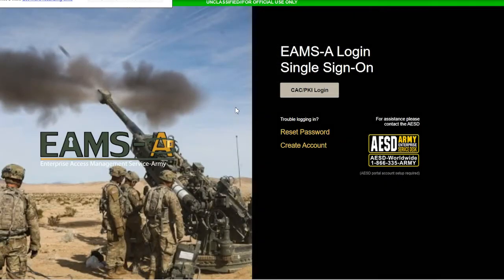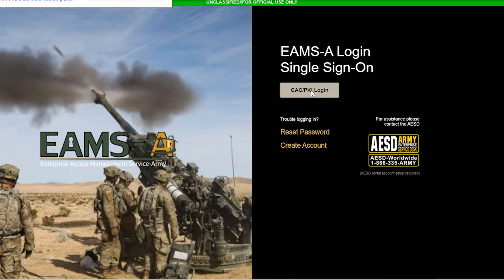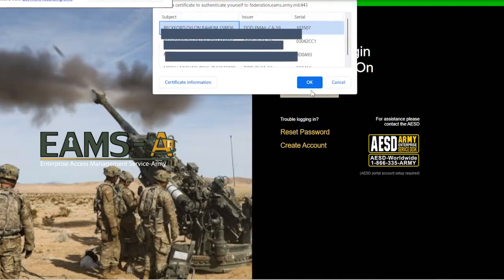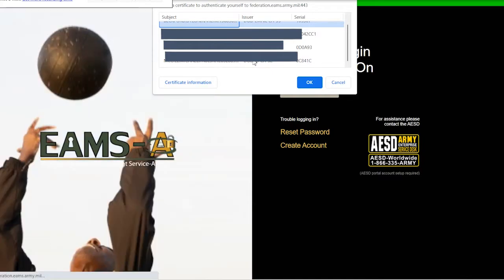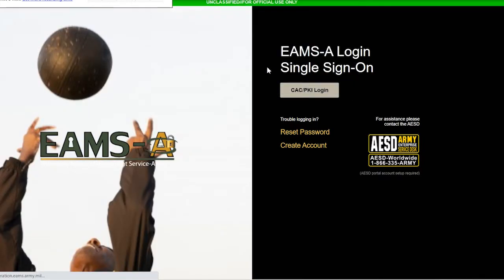Now I'm going to insert my CAC card and CAC card reader — my government ID. I'm gonna select CAC login and select my information. There's an email certificate and a regular certificate — make sure you're using your certificate. If you want to check your email, use the email certificate.